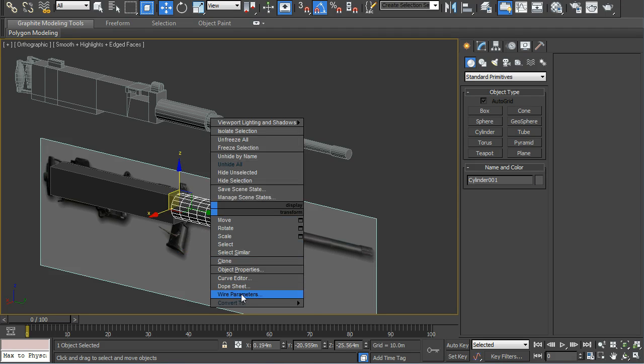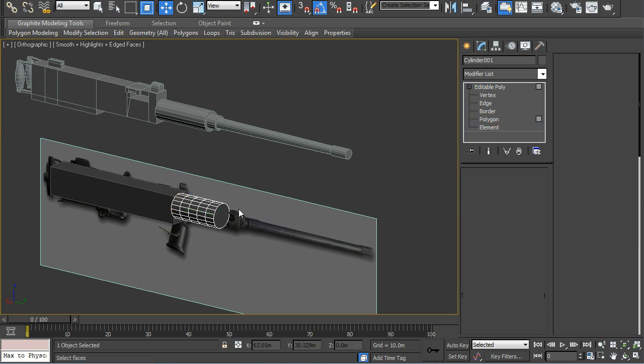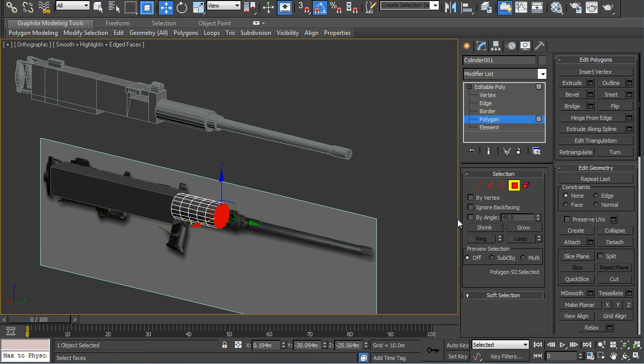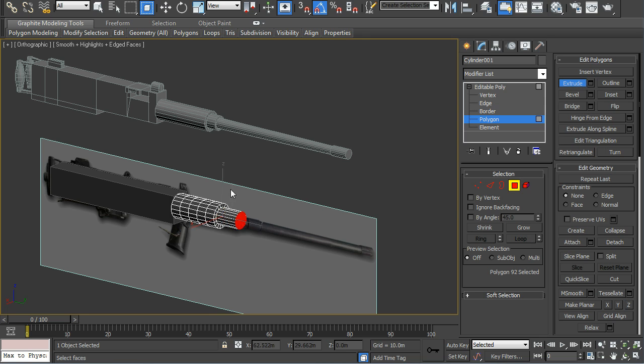And just to show you, convert it to an editable poly. And using inset and extrude is how we're going to get each barrel segment.